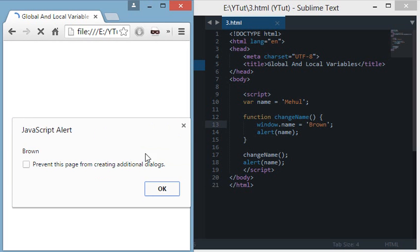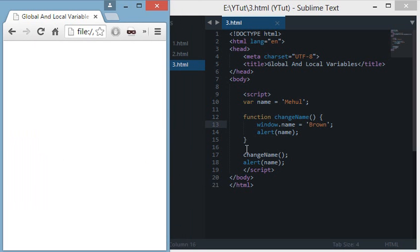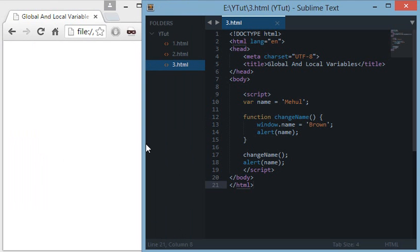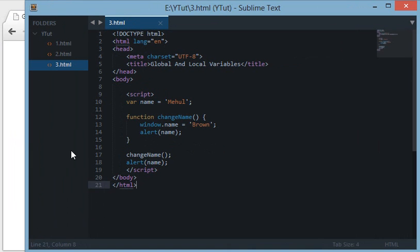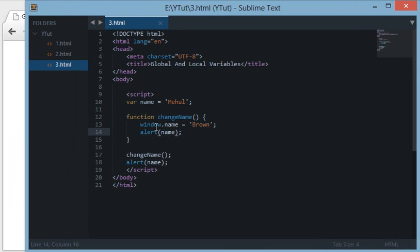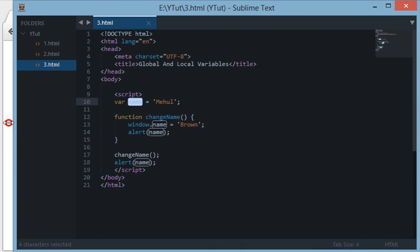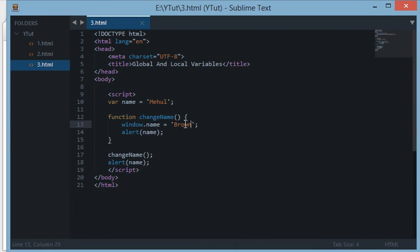the name is changed to 'brown'. In the first case we were using the var keyword which created a local variable to this function. But when we changed it to window, it modified the window variable name which is in the root and modified its value to 'brown'.